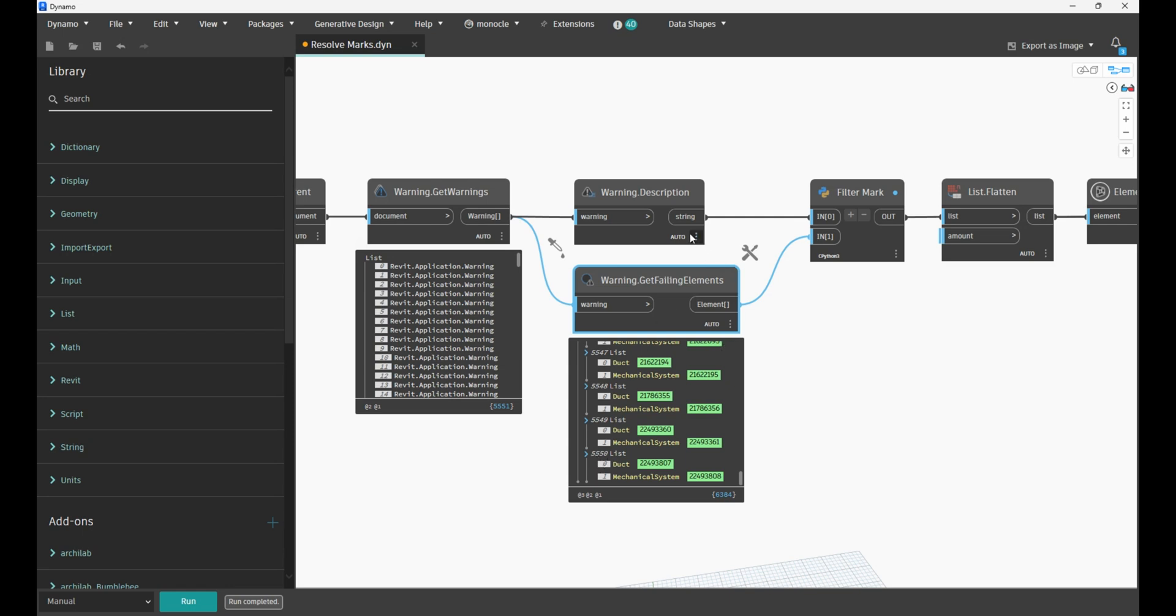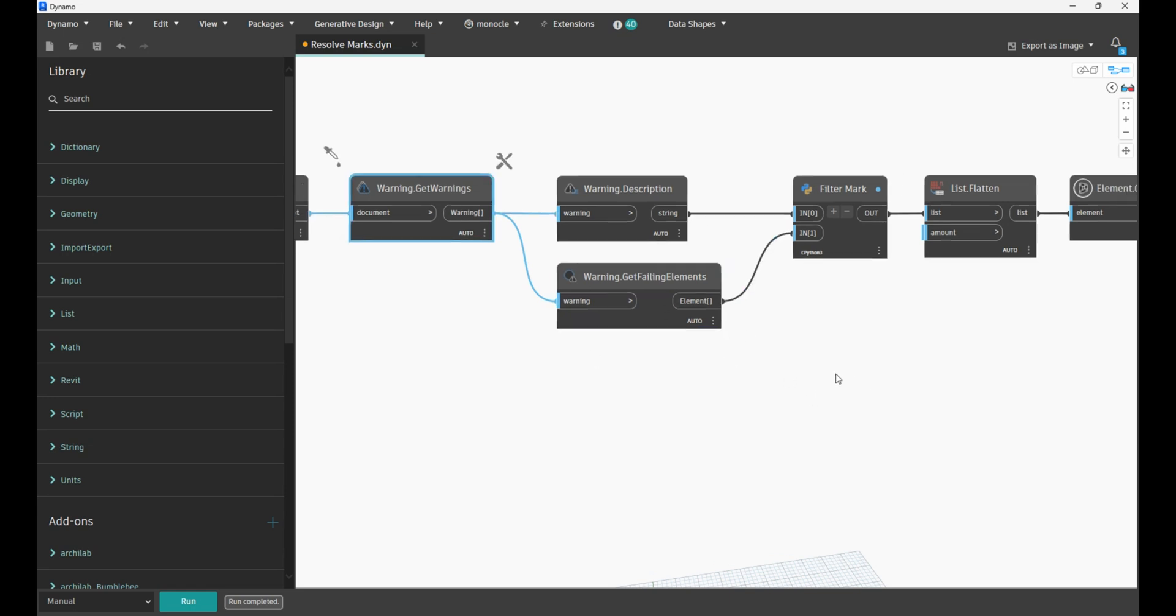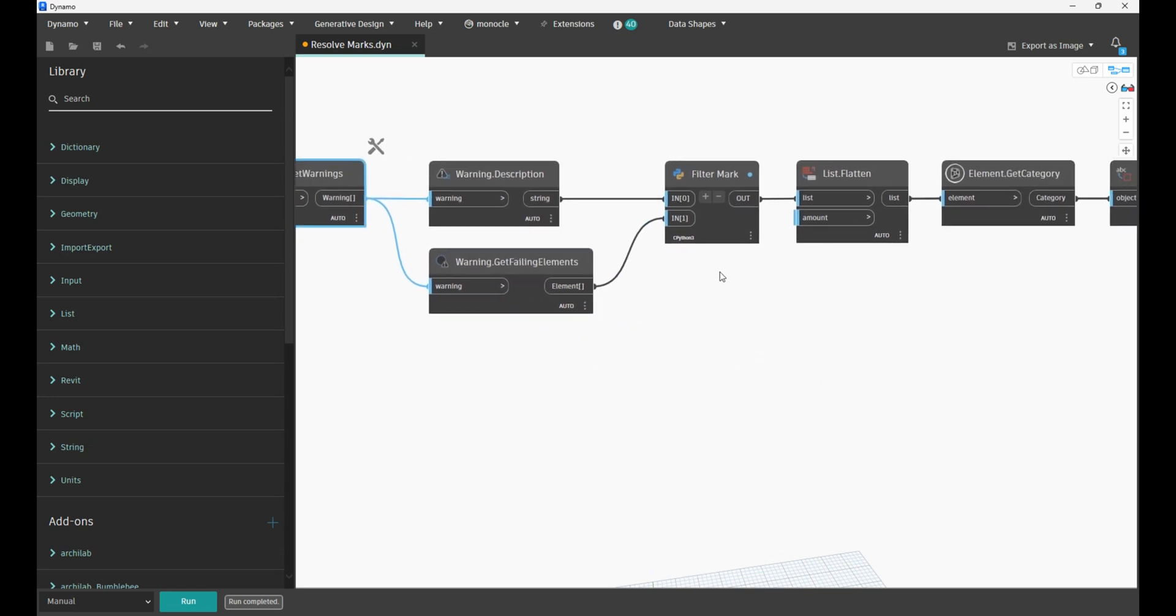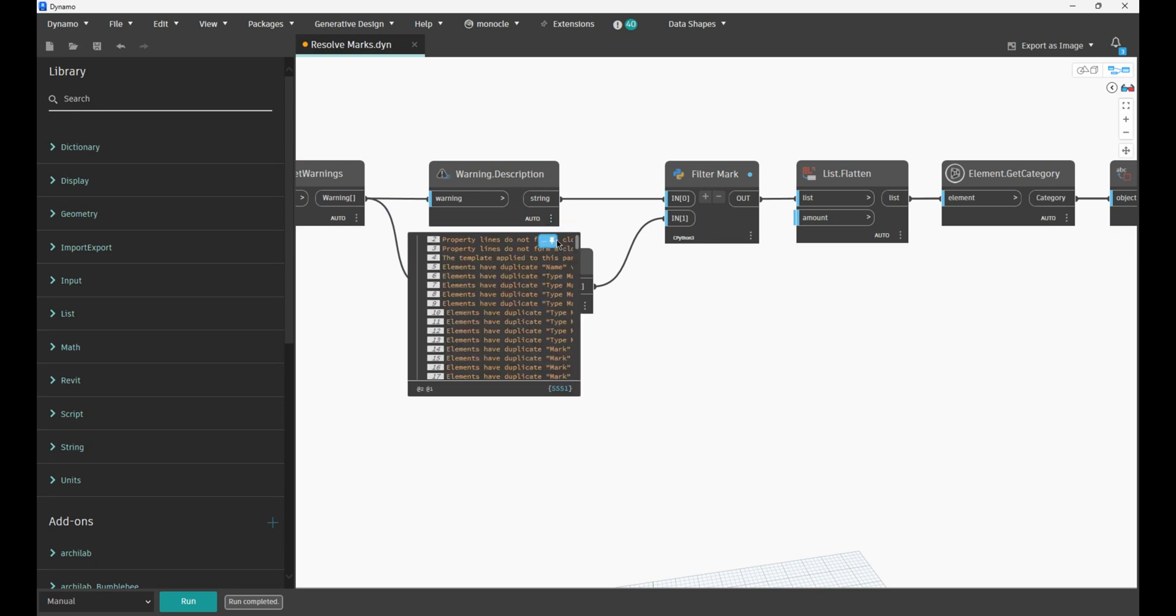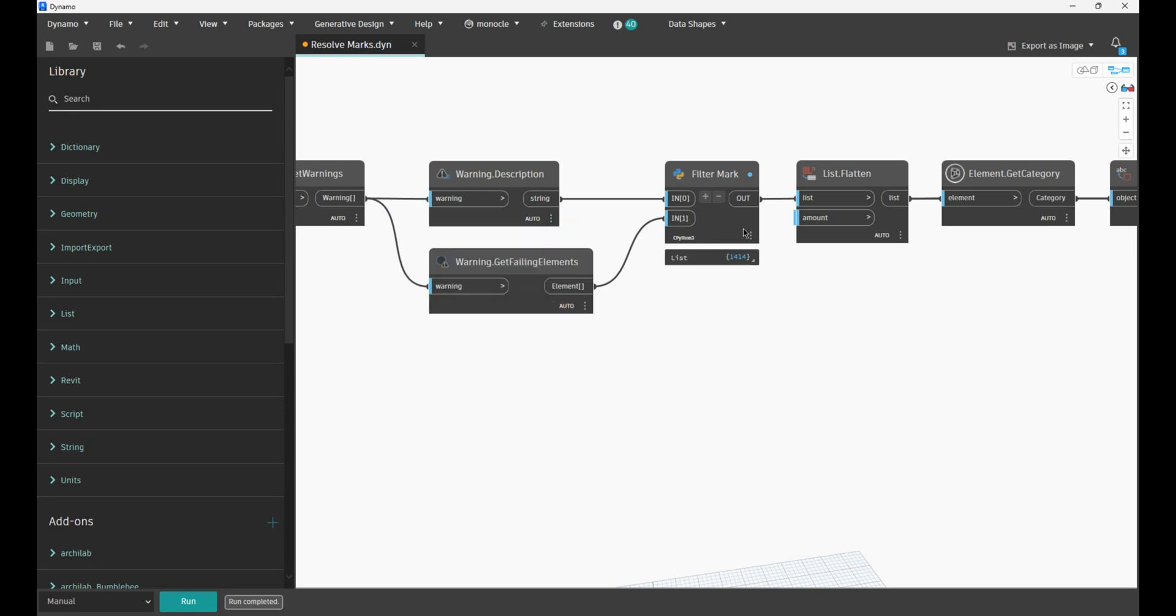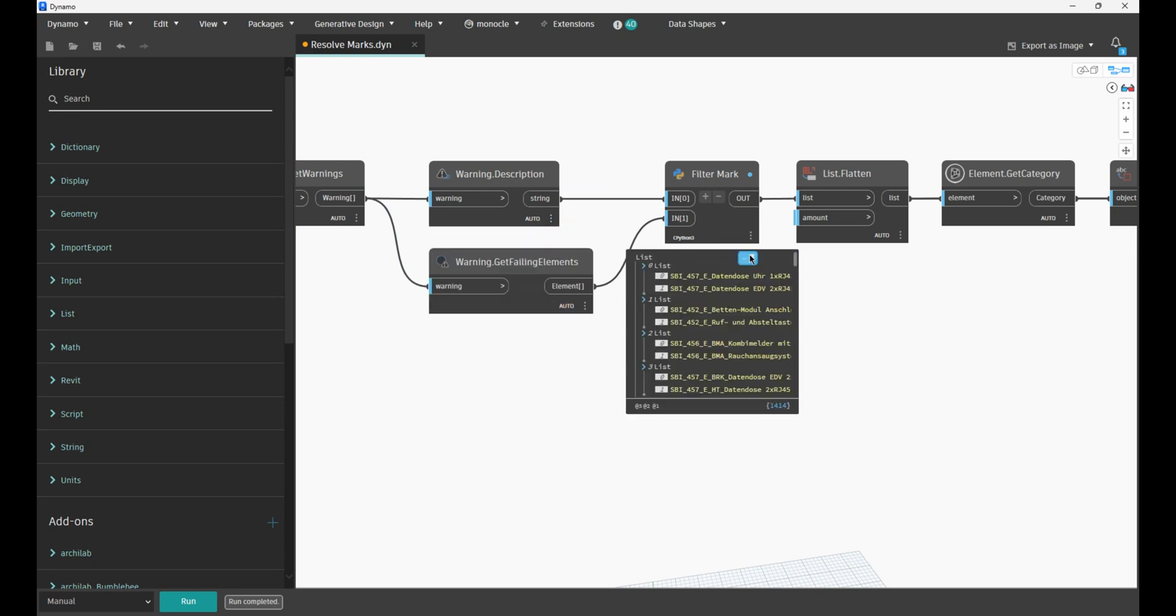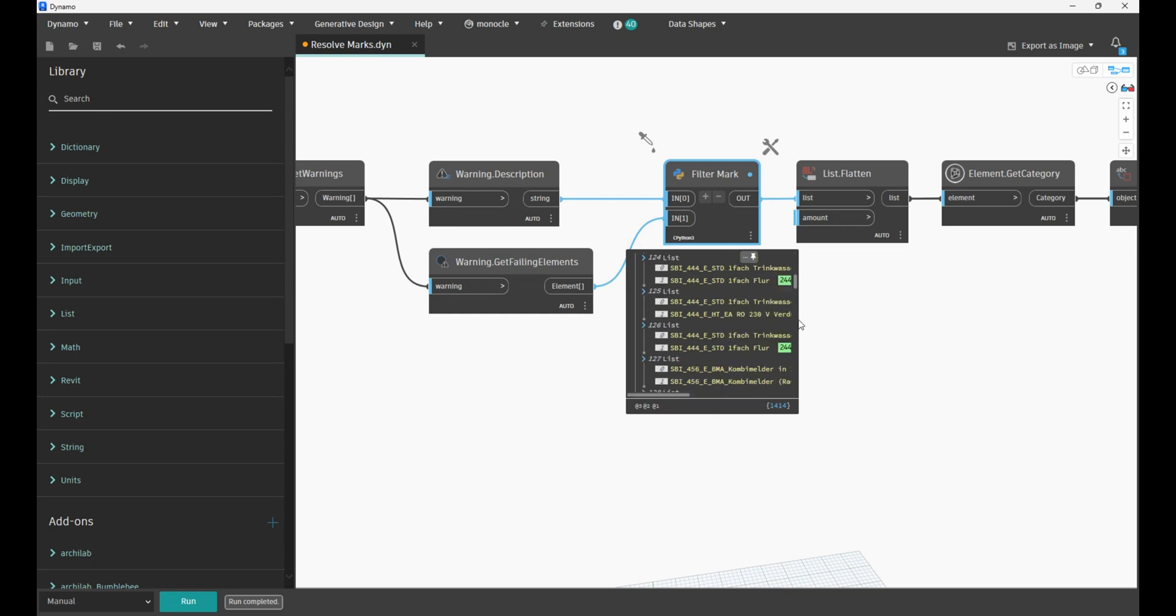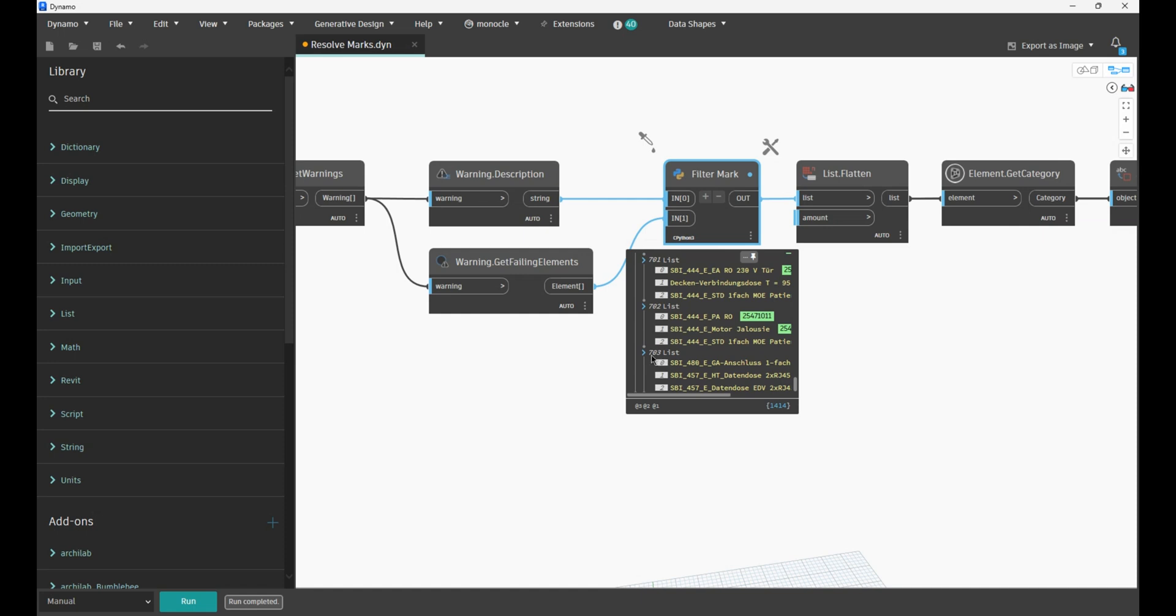Now in this case we only want to filter the warnings which are related to duplicate mark values. So from those 5,500 warnings, warnings related to duplicate mark values is 704. But for each and every warning we have multiple elements.